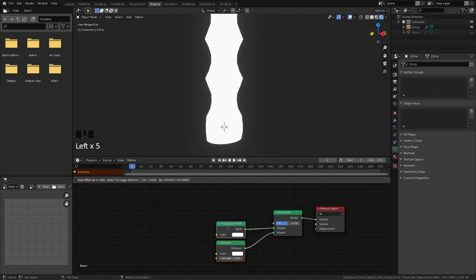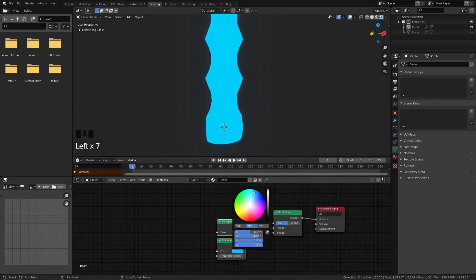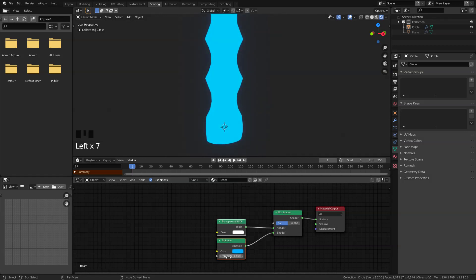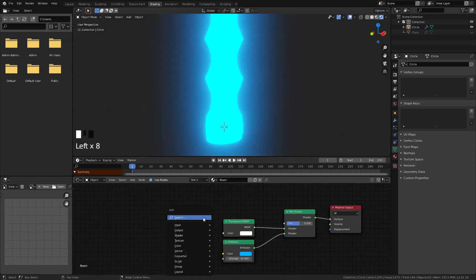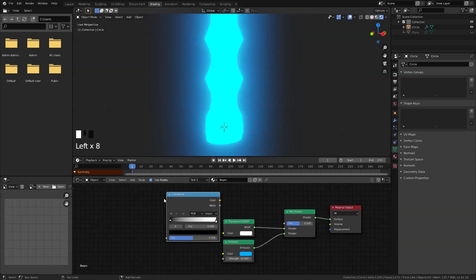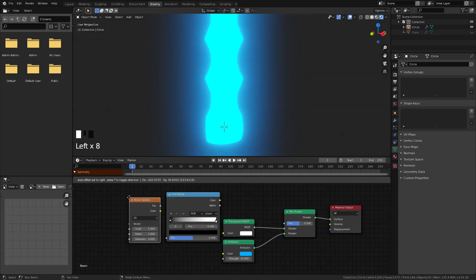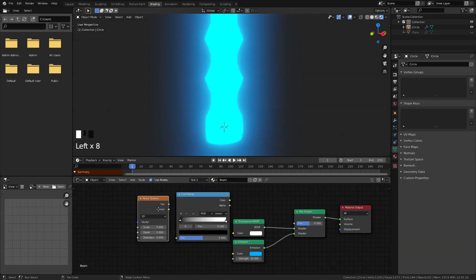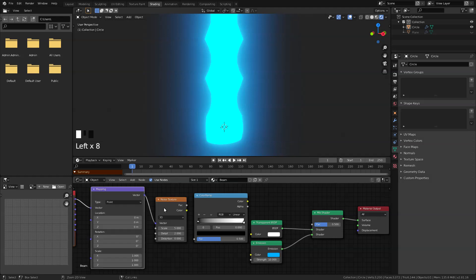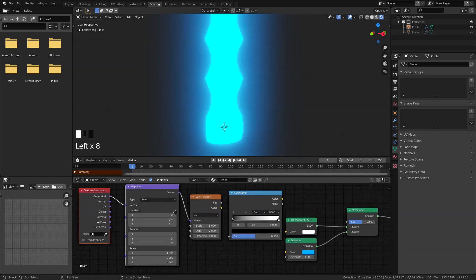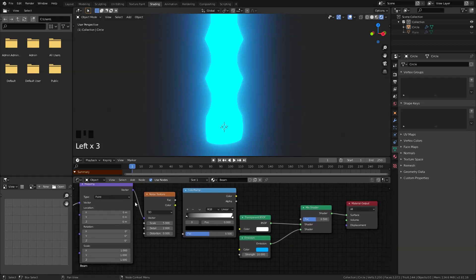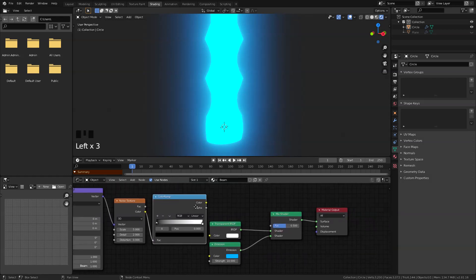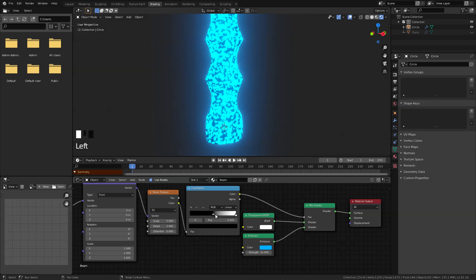The next set of nodes will be color ramp node, a noise texture, and if you have node wrangler enabled, just Ctrl+T to that to bring in our mapping node. And then in the texture coordinate here, I'm just gonna switch this to object. And then let's connect the noise texture to ramp factor and the color ramp to mix factor. And let's grab this black handle to the center like that.